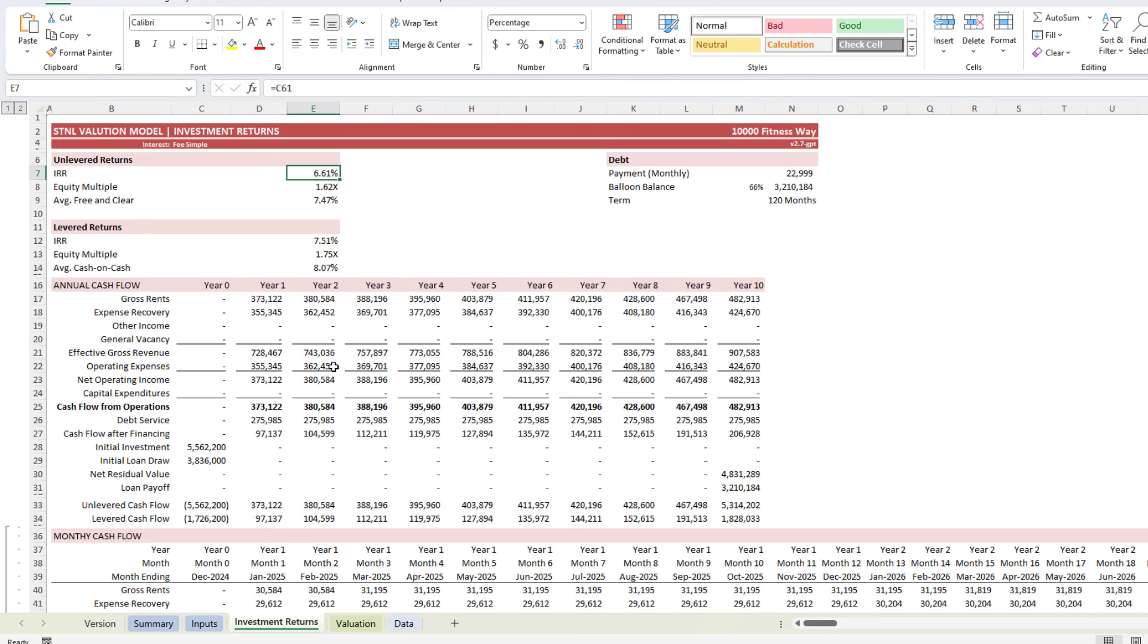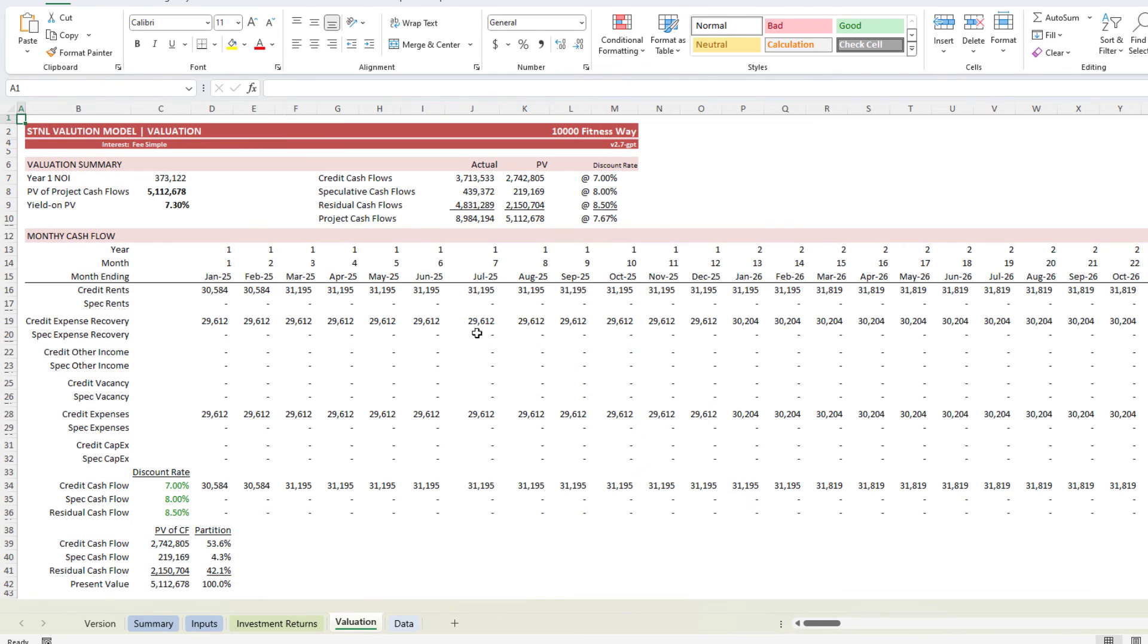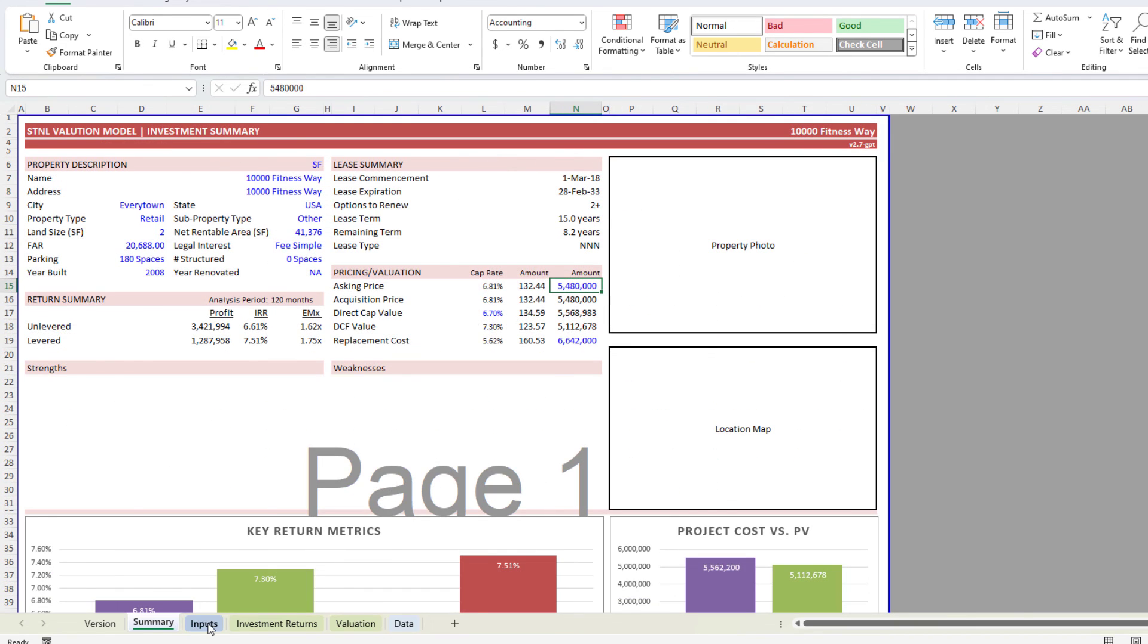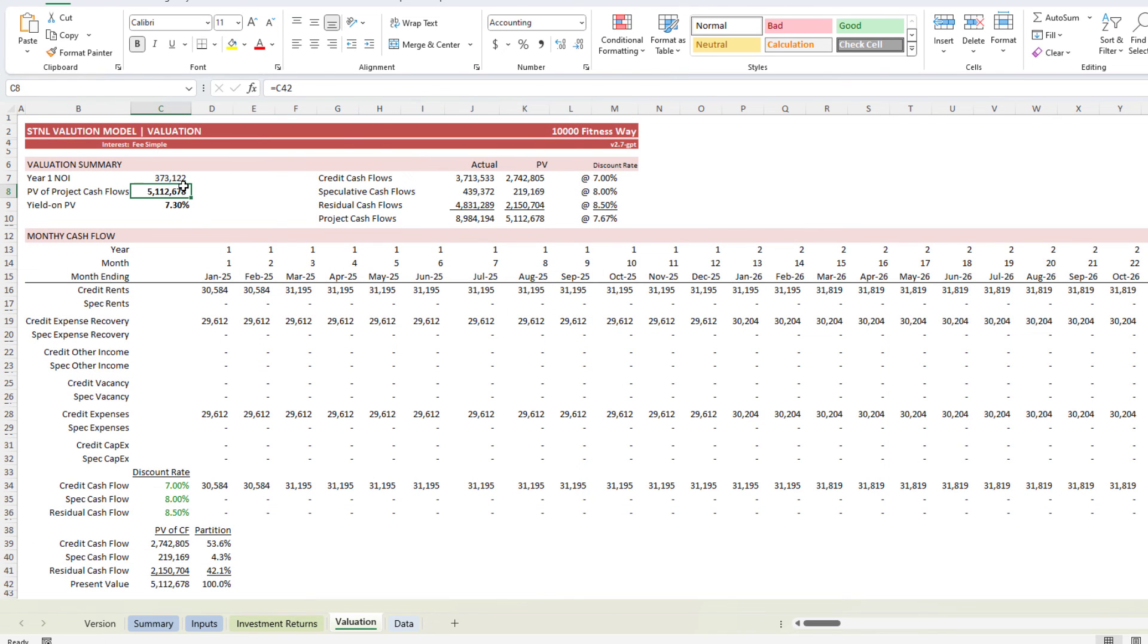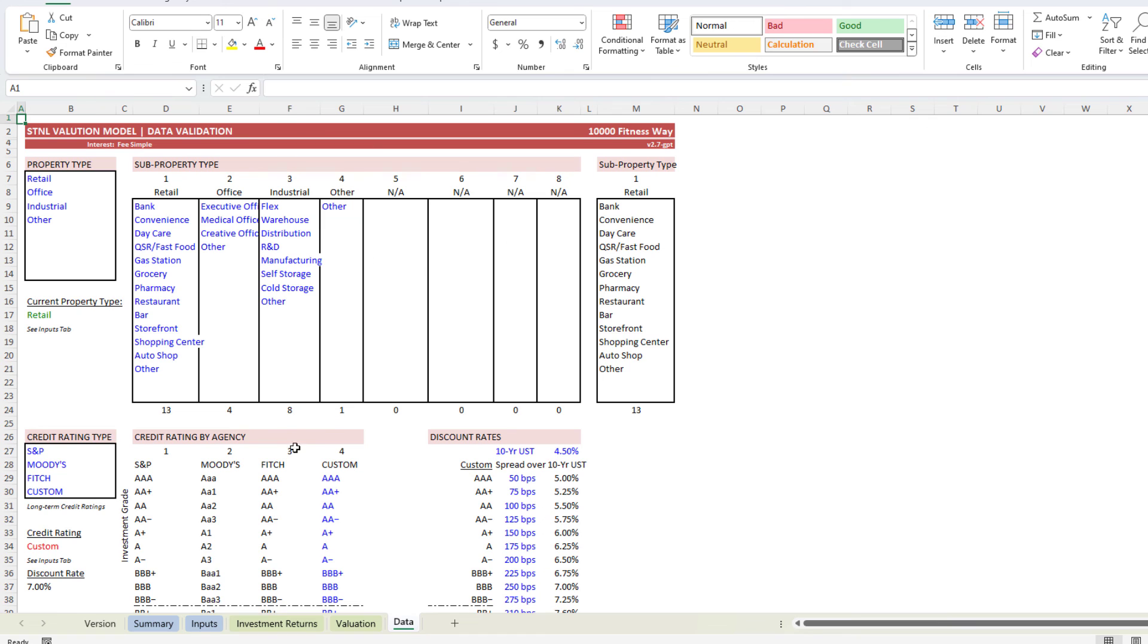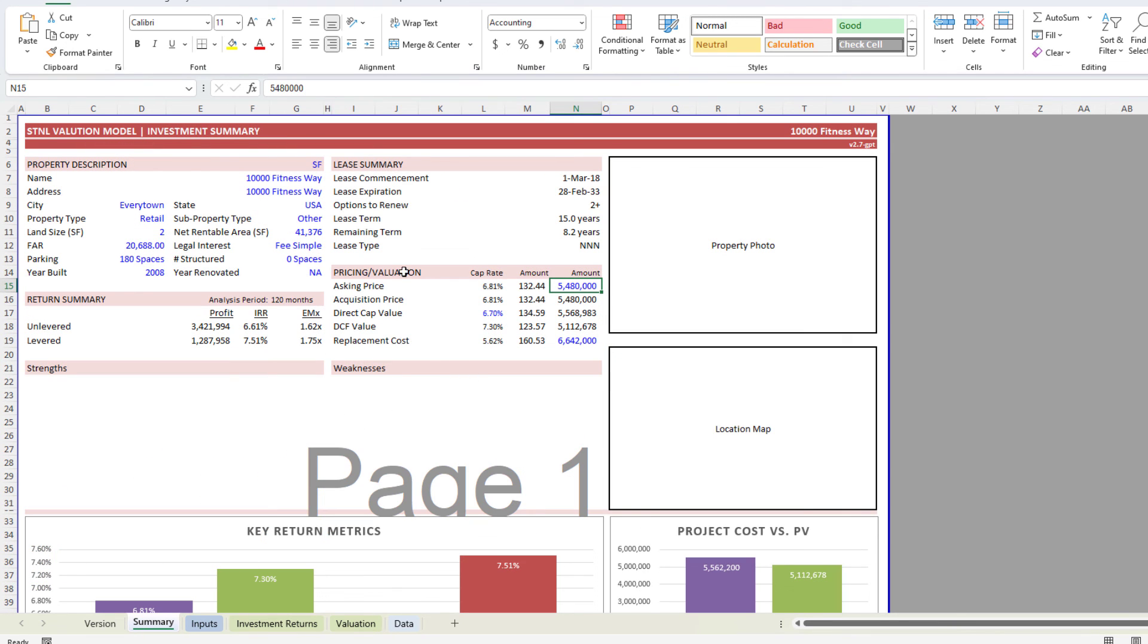Now the outputs: levered IRR of 7.5%, 6.6% unlevered. Here you've got a valuation. So this is valued based on different discount rates at $5.1 million. I think the asking price is $5.48 million. So on a present value basis, we've actually valued this at about $300,000 less than the asking price. And then you have some of these data backends. And this is now a working model.